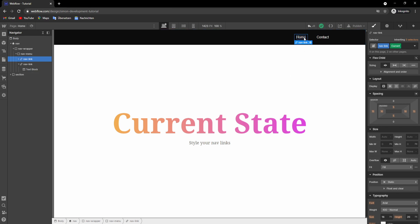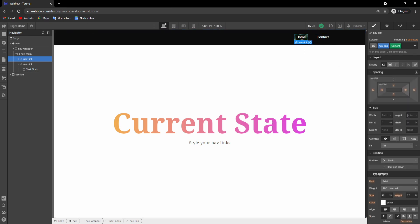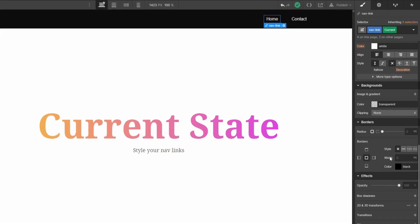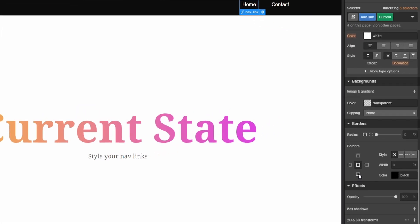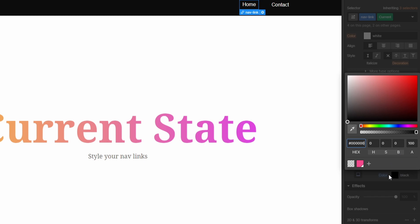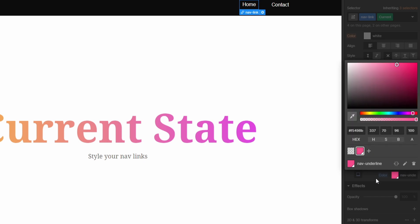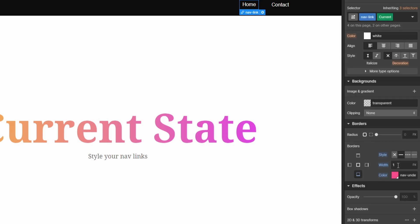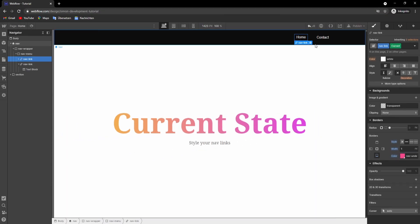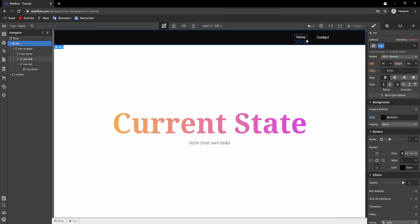Now we can adjust the styles. For example, we could add a border on the bottom in pink, one pixel here, and we can already see it here.